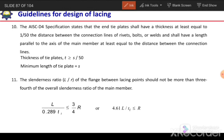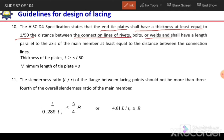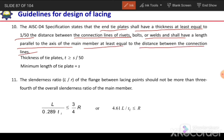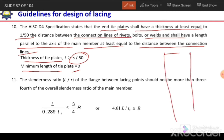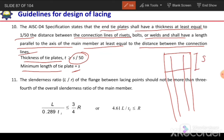Regarding end plates: the AISC specification states that end tie plates shall have a thickness at least equal to S/50, where S is the distance between the lines of rivets or welds, and shall have a length parallel to the axis of the main member at least equal to S. At the end of the built-up section we provide tie plates with length equal to S, thickness equal to S/50, and width equal to the width of the built-up section.